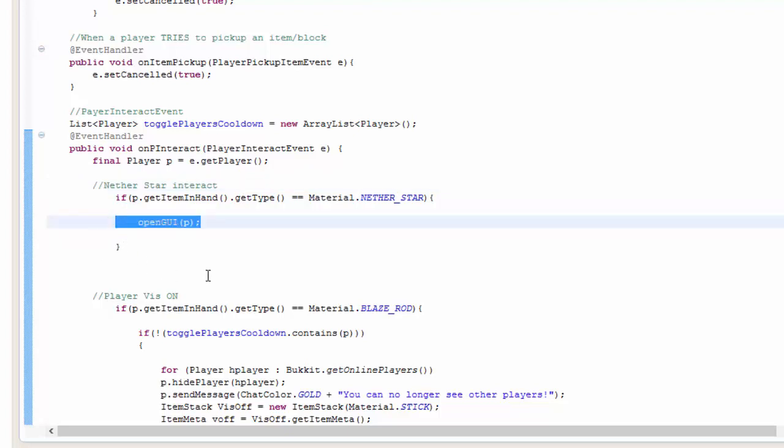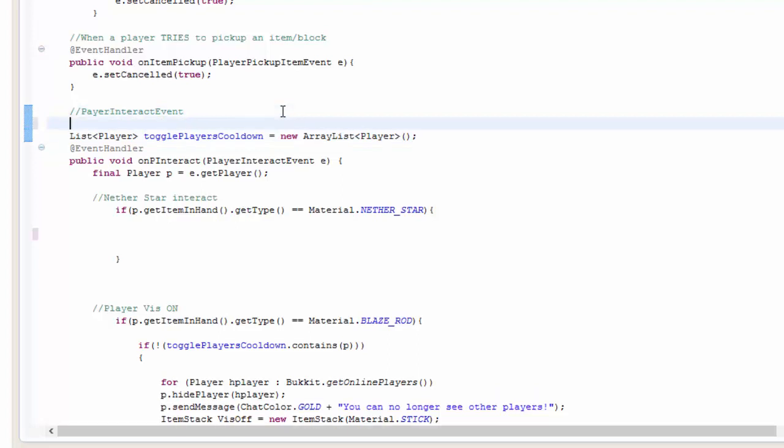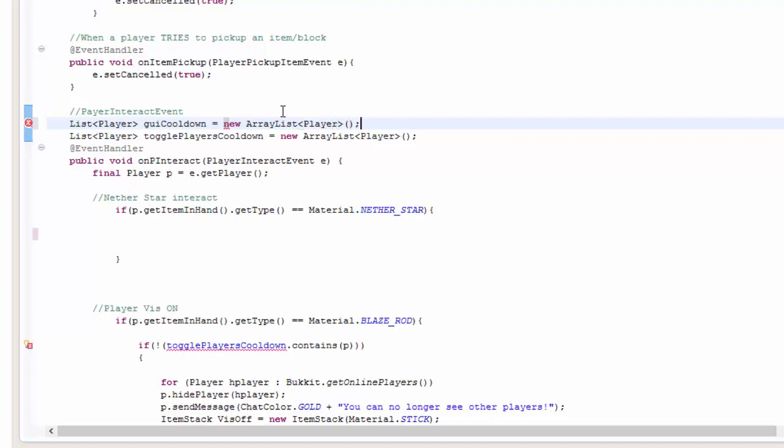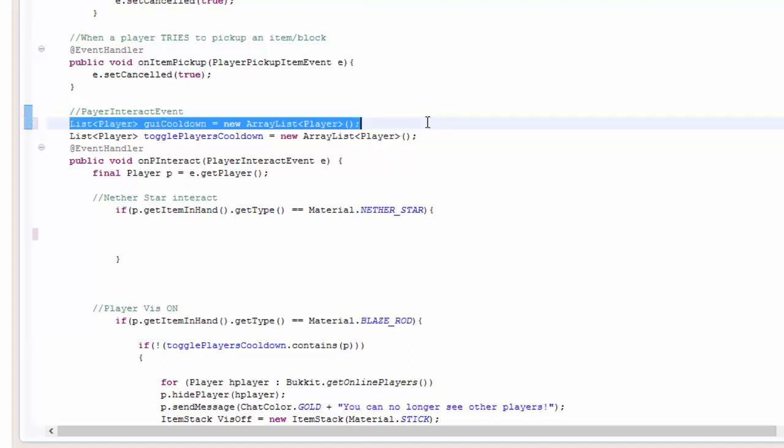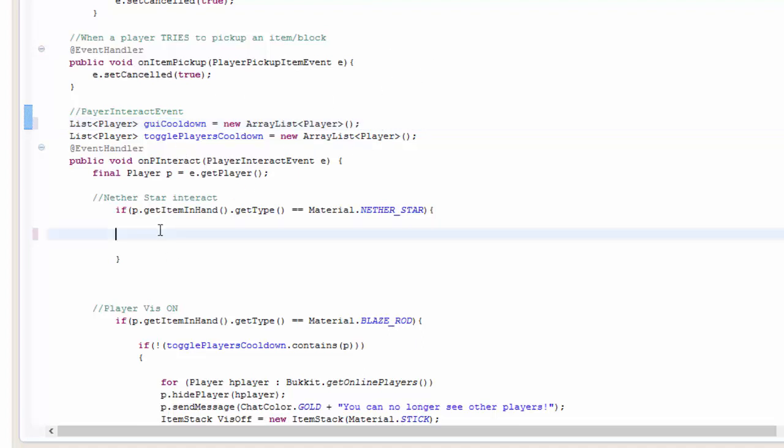So we want to go ahead and remove the OpenGUI and first we need to go ahead and add a list. So list player, call it something like GUI cooldown, and then equals new array list player. And then what that will do is create a new array list for us. Basically a list that will store players. Go ahead and import list and array list. I've already done this so it won't show up.